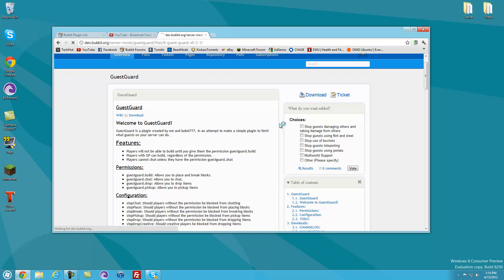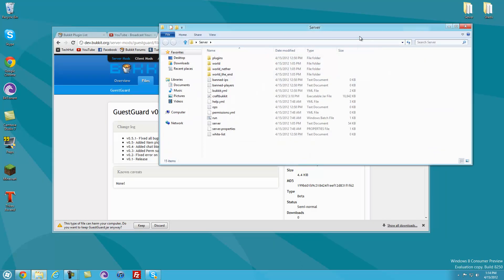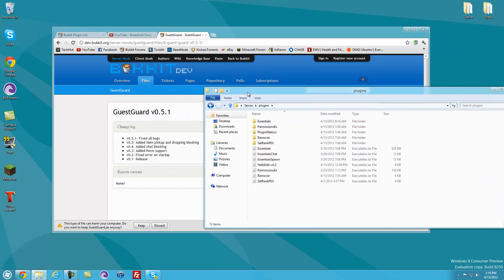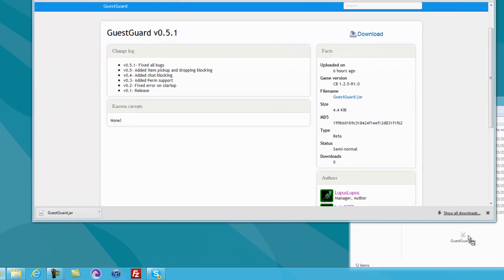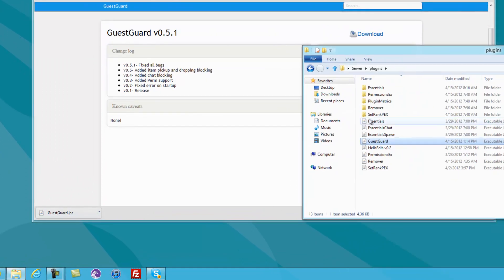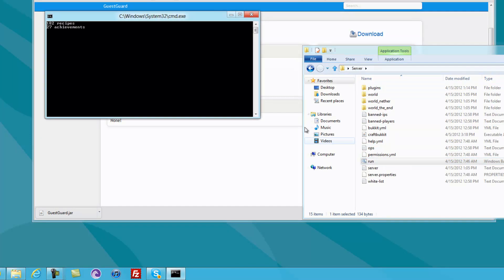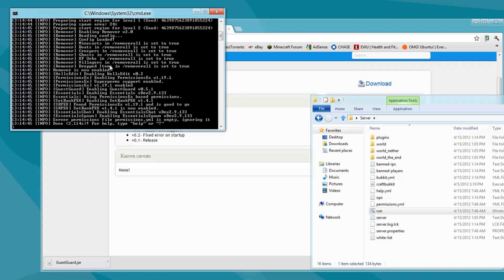Getting right into it, I'm going to download the plugin, open up my server folder, and then I'm going to go into my plugins and download the jar and put the jar right into my plugins folder. So there it is right there. Then I'm going to run the server, and that should create a Guest Guard folder.